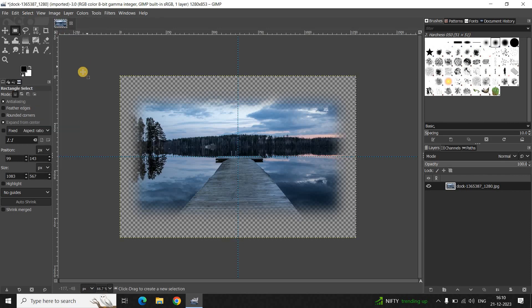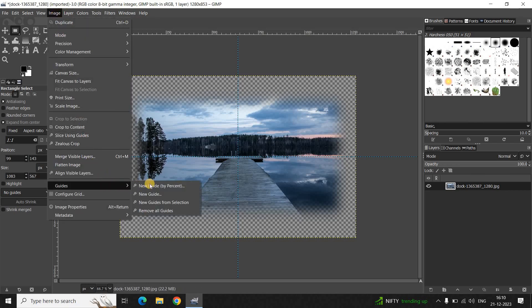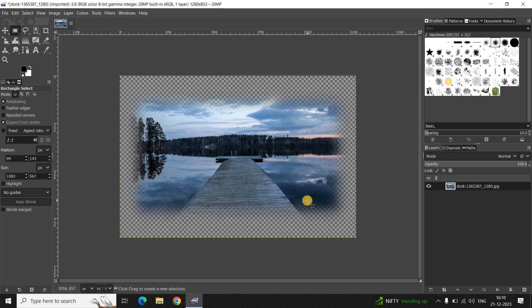Now let's get rid of all the guides as we don't need them anymore. Go to the Image menu, go to Guides, and click on 'Remove All Guides'.